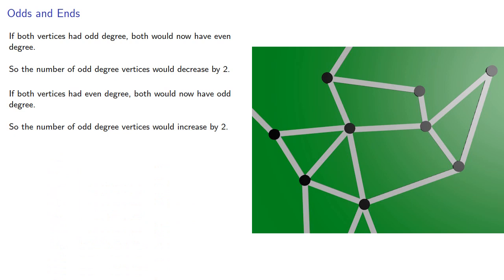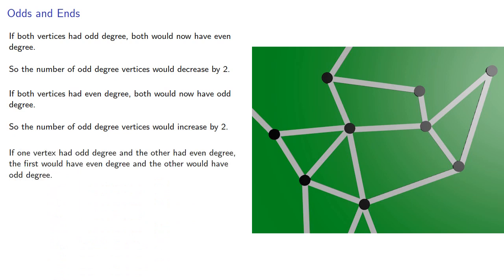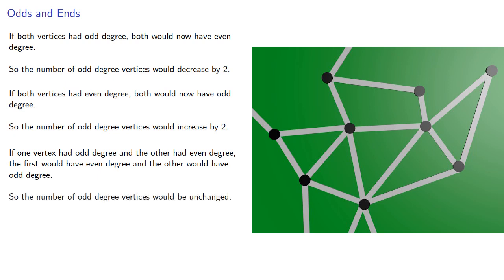And if one vertex had an odd degree and the other had an even degree, the first would have even degree and the other would have odd degree, so the number of odd-degree vertices would be unchanged.